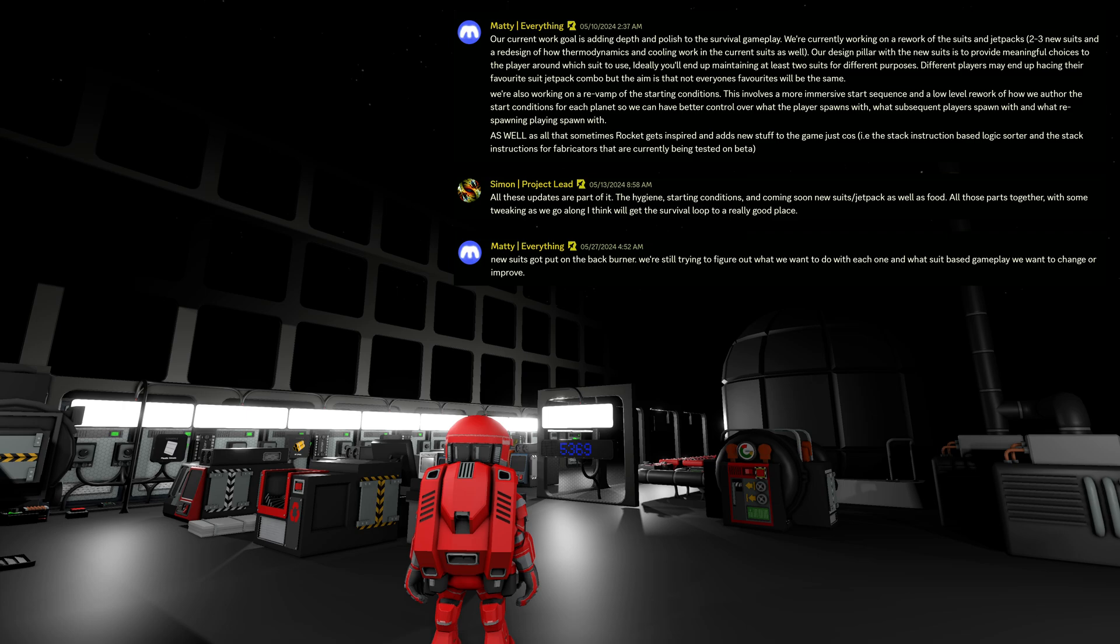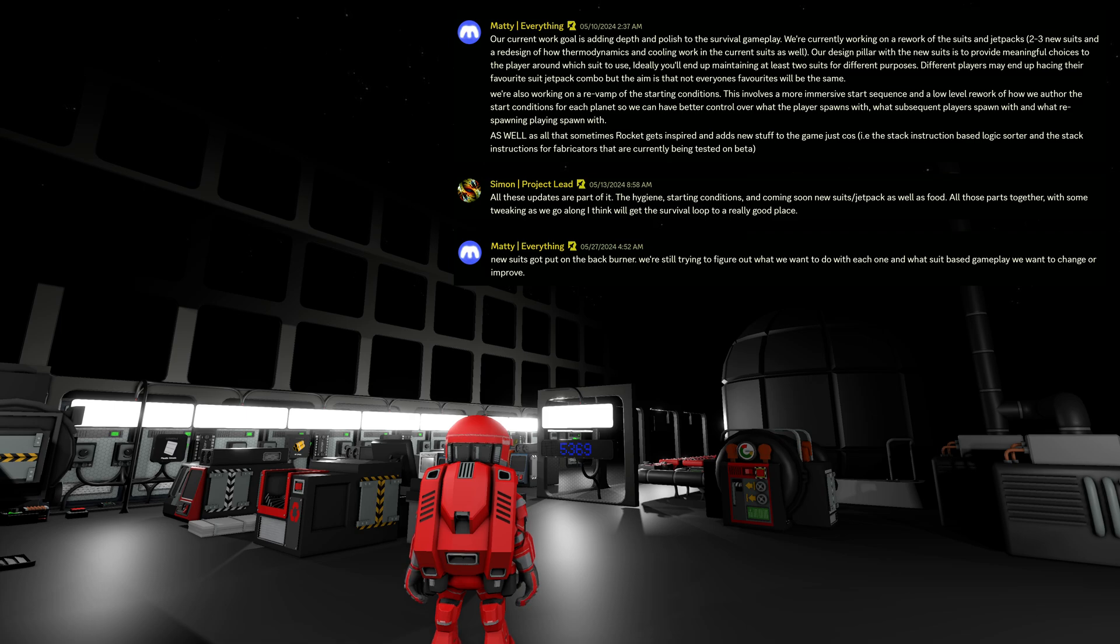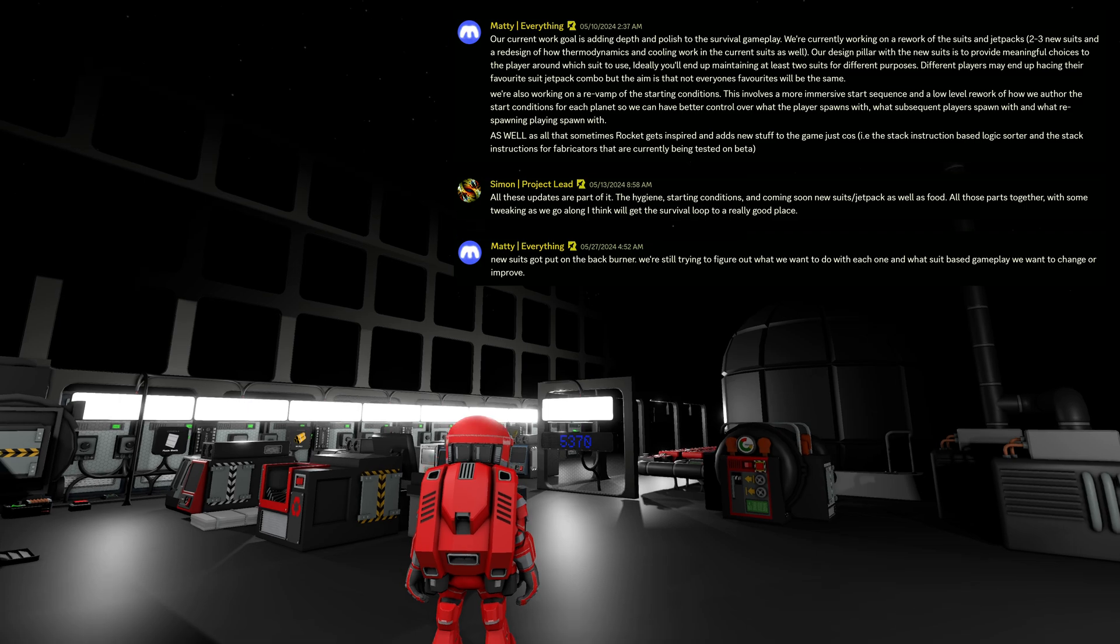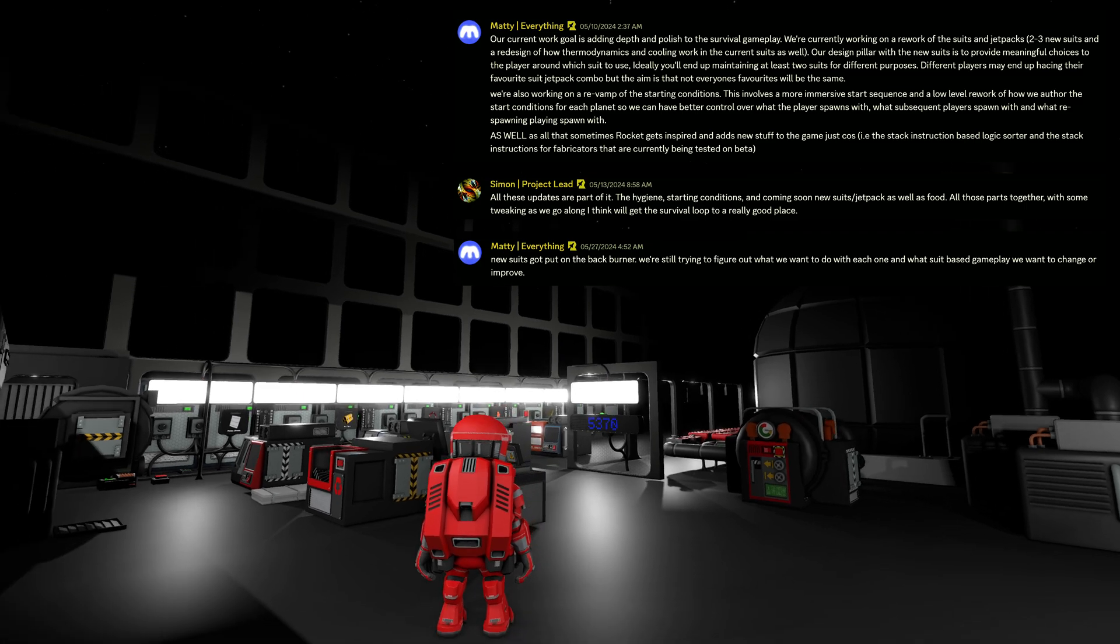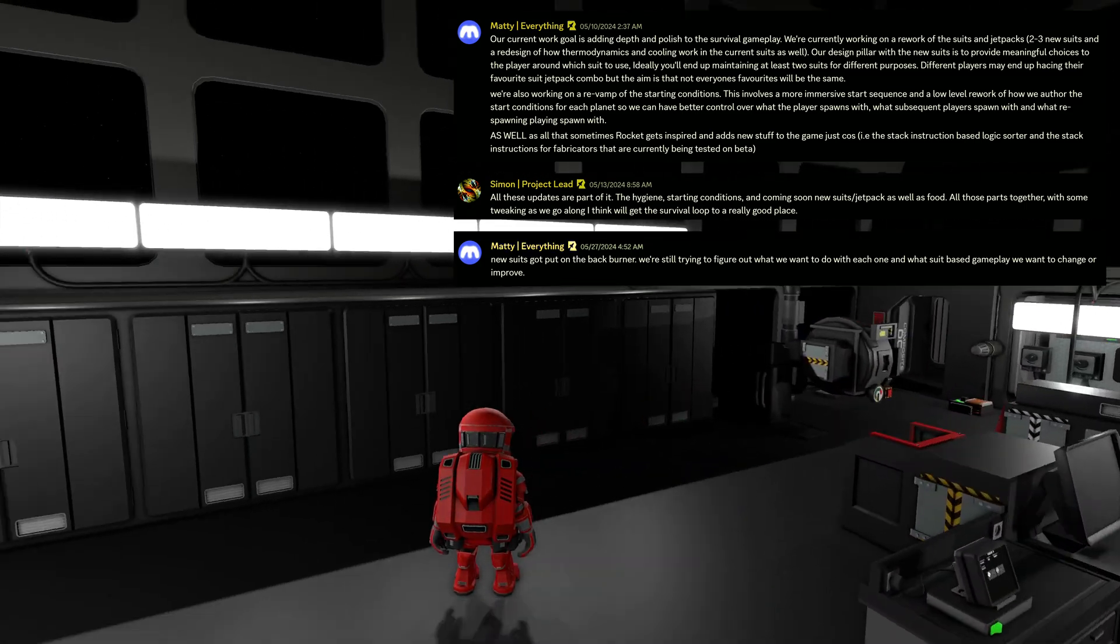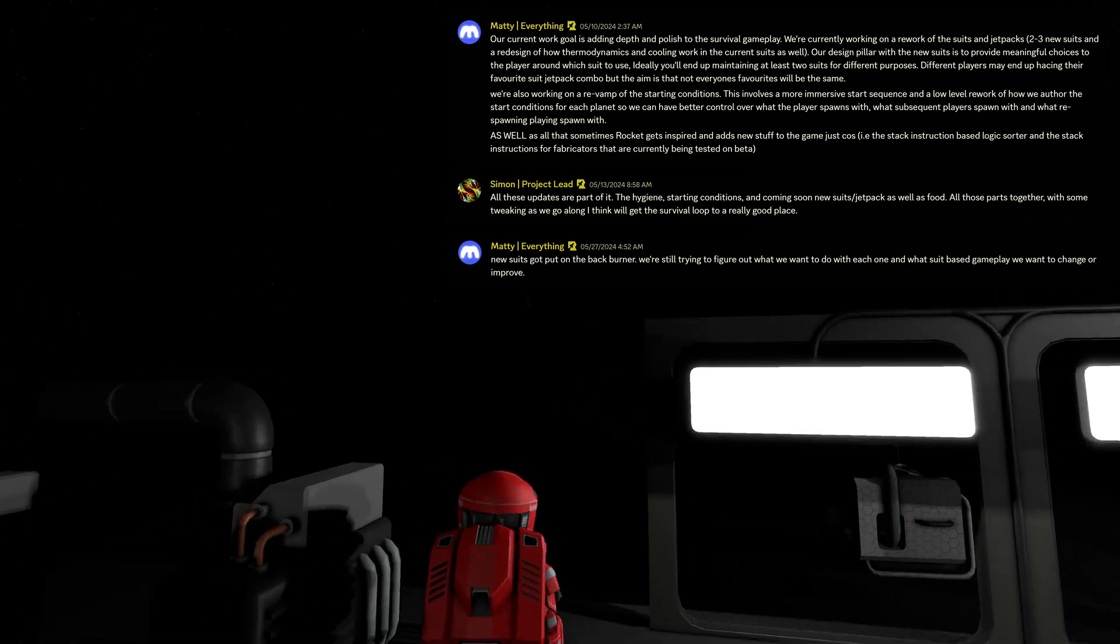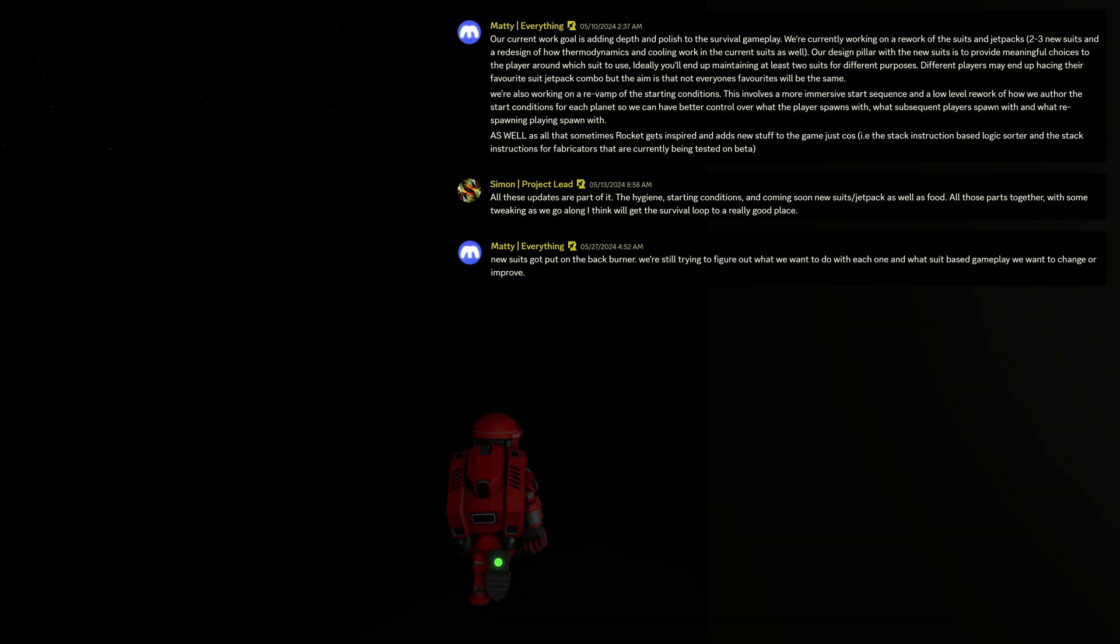All these updates are part of it. The hygiene, starting conditions and coming soon, new suits, jetpack as well as food. All those parts together with some tweaking as we go along, I think will get the survival loop to a really good place. New suits got put on the back burner. We are still trying to figure out what we want to do with each one and what suit based gameplay we want to change or improve. Yeah, so the new suits will be coming, but not very soon.